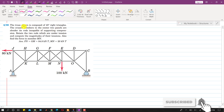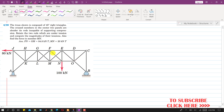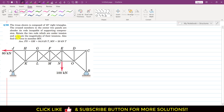Welcome to Engineers Academy. The truss shown is composed of 45-degree right triangles. The cross members in the two center panels are slender tie rods incapable of compression. We need to retain the two rods which are under tension, compute the magnitudes of their tension, and also find the force in member MN.